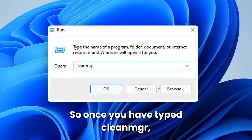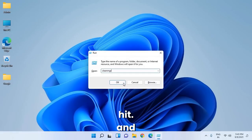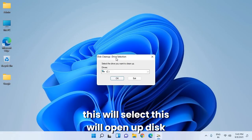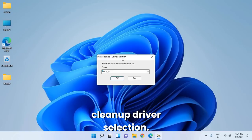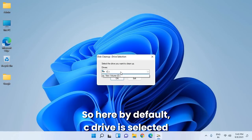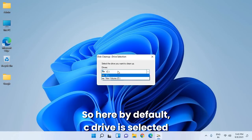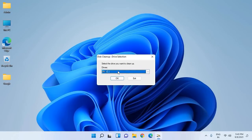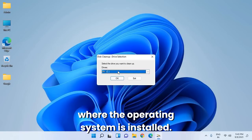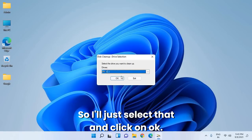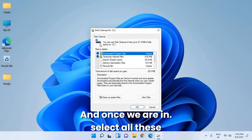Once you've typed cleanmgr, hit OK. This will open the Disk Cleanup drive selection. By default, the C drive is selected where the operating system is installed. Select that and click OK.